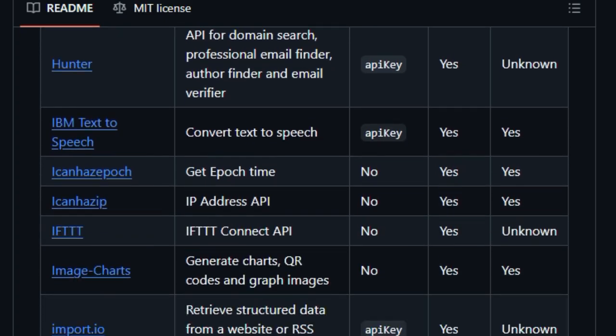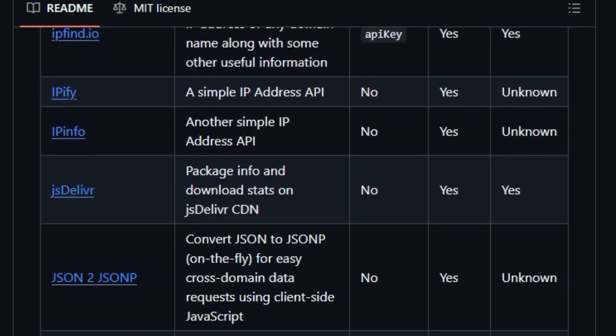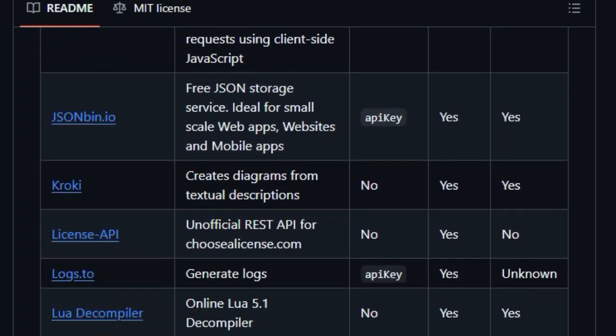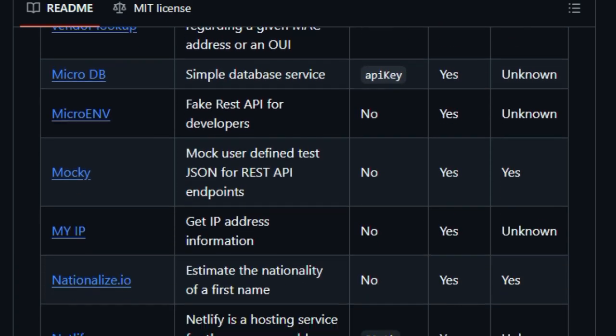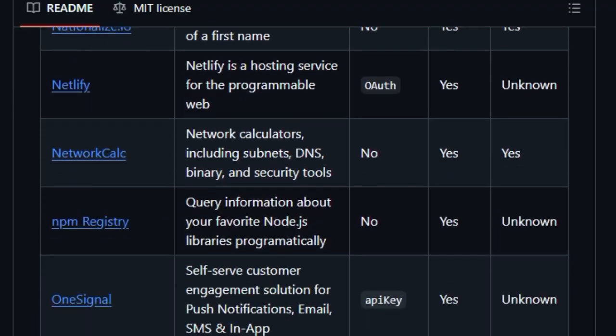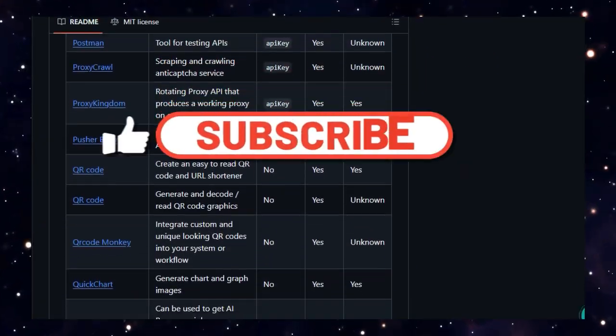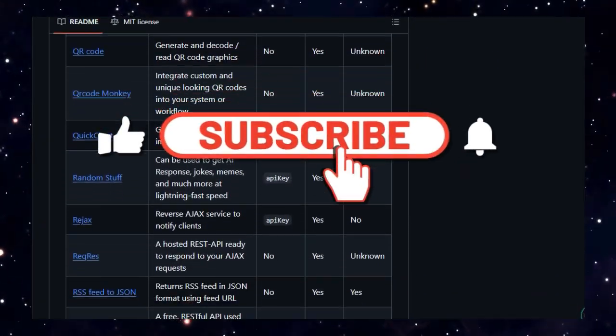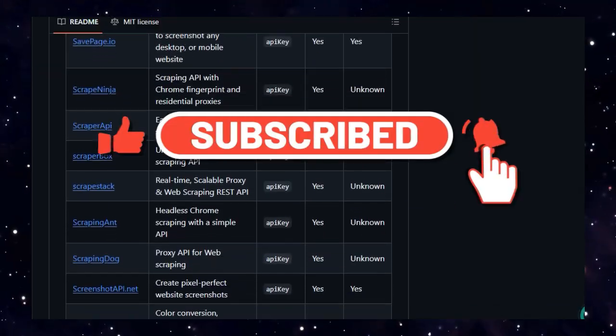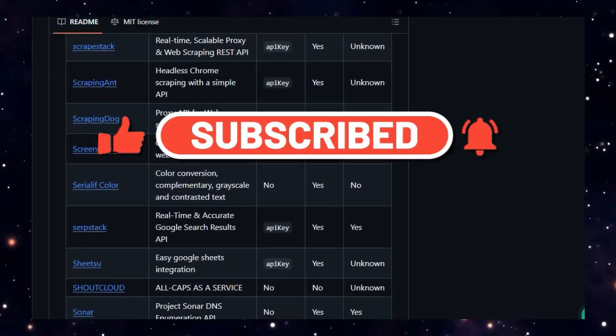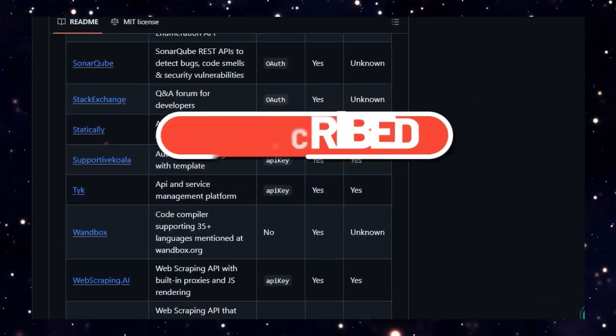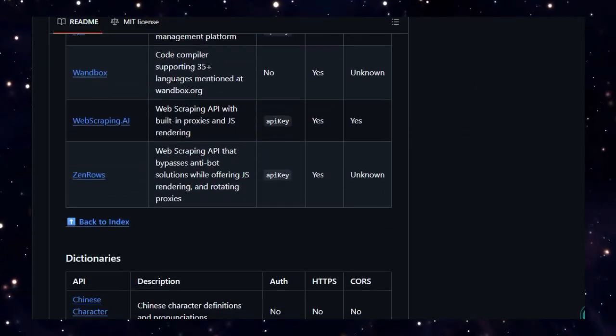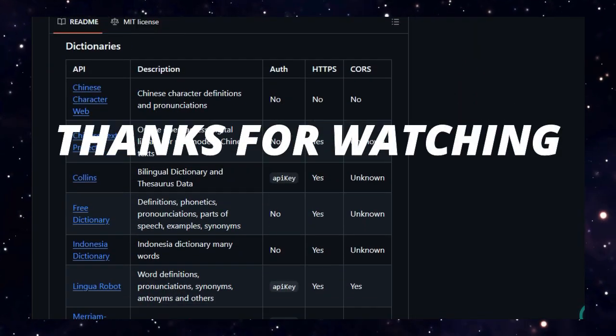And that wraps up our list of top open source dev tools this week. Which project are you most excited to try? Let me know in the comments below. And if you enjoyed this breakdown, don't forget to like, subscribe, and hit the notification bell, because I bring you the latest and greatest dev tools and GitHub projects every week. Thanks for watching and happy coding.